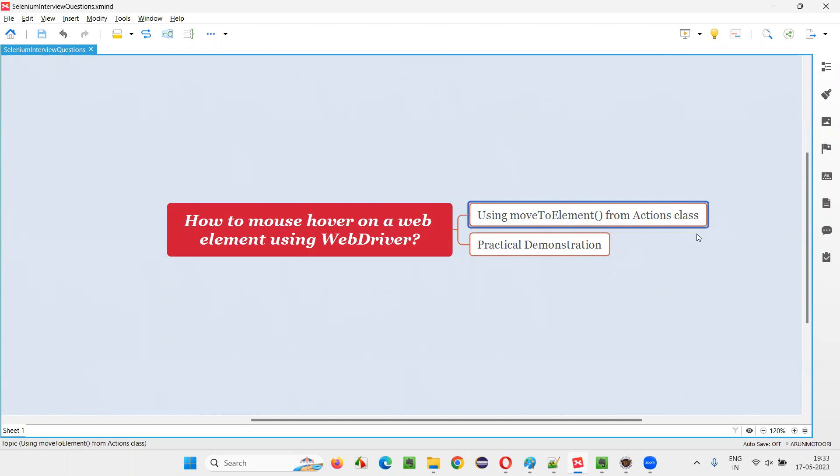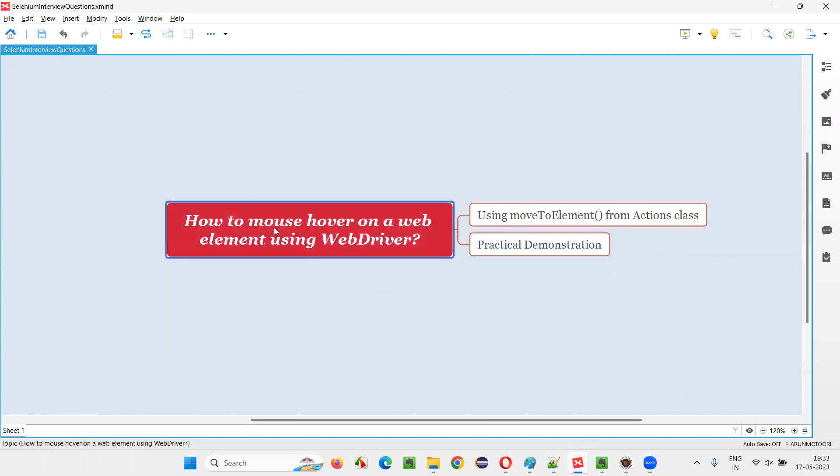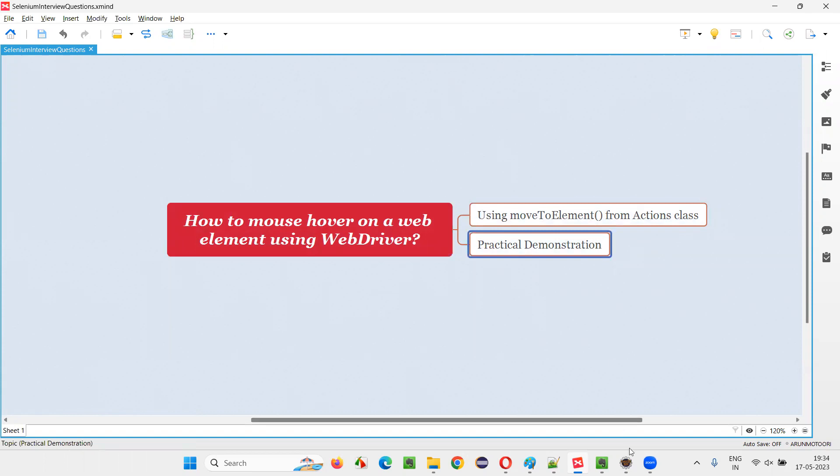First, we need to create an object for this actions class. And using the object reference, we can call this method. And in this method, you have to pass the web element on which you want to hover your mouse. Let me practically demonstrate this for you.